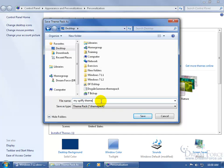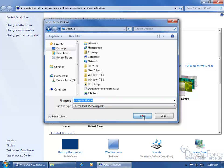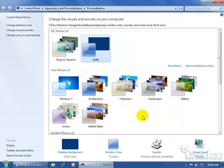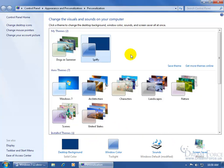And then when you're done, go ahead and click Save. And it saves all of the pictures that come with that theme, including the color, the sounds, and the screen saver.